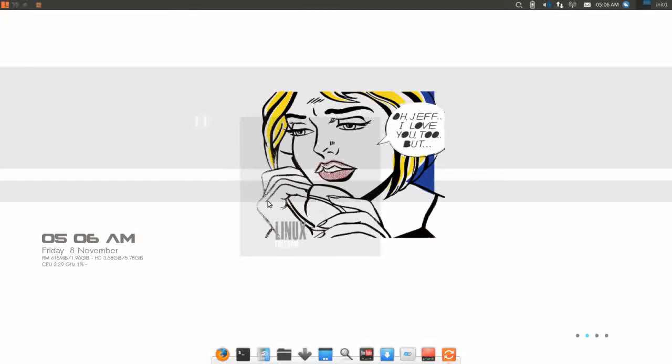Hello and thank you for joining me for another episode of Run Level Zero. Today we're taking a look at Voyager 13.10. Voyager is based on Xubuntu 13.10 Saucy Salamander. It's been around for a while as a distro. I actually ran a previous release of Voyager as my primary desktop for a couple of years ago. So I'm anxious to see what they've done to improve on what used to be a really good system. Let's dive right in and see some of the customizations.